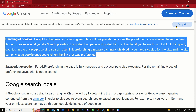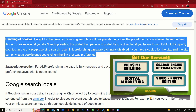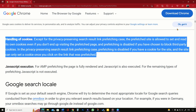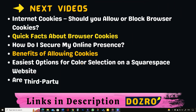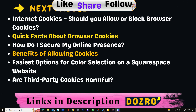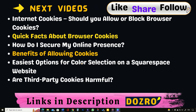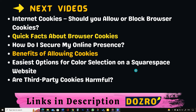I can conclude that cookies can become harmful only when they are intercepted by a man-in-the-middle, and such cases are extremely rare. Therefore, cookies are beneficial and boost our browsing experience. What is your opinion about browser cookies? Please share your opinion in the comments below. You can learn more about internet cookies in the next videos by Dozro.